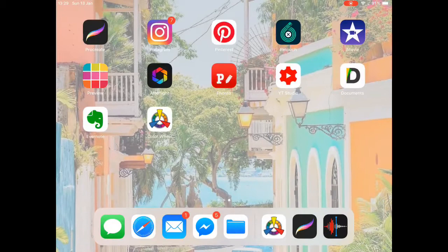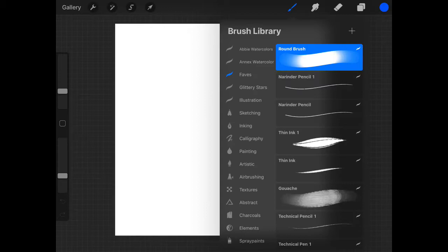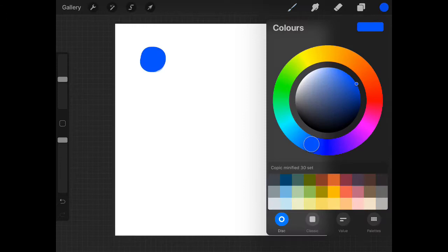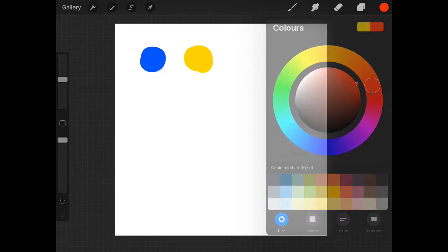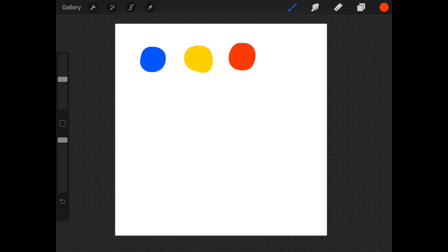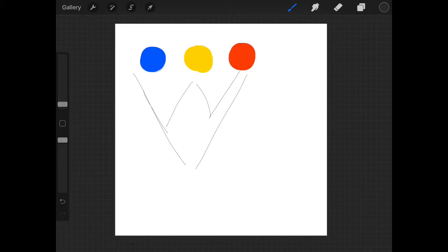So we're going to open Procreate and I can just jot that down here as an example. Let's do our primaries first — we have blue, yellow, and red. When you mix red and yellow together, you get a color. When you mix yellow and blue together, you get a color. When you mix blue and red together, you get a color.